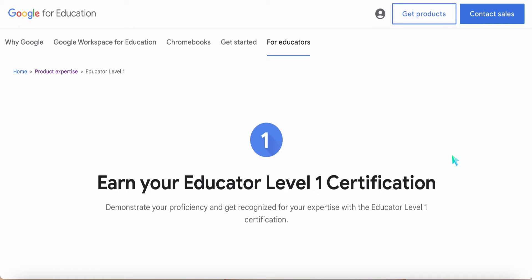Congratulations to all educators who have cleared GCE level 1. I am sure you are excited and you want to share the certificate that you have earned by clearing this exam.